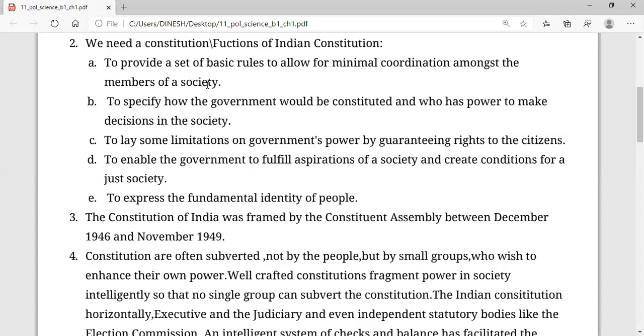Now let's move to the second point. It is asking about specification of decision-making powers.